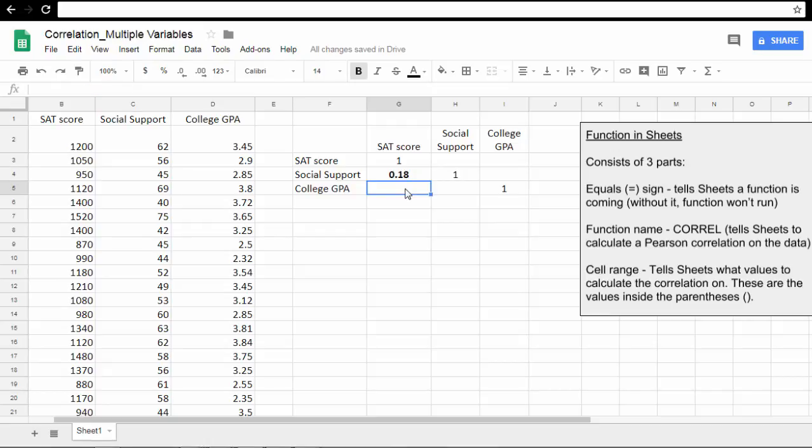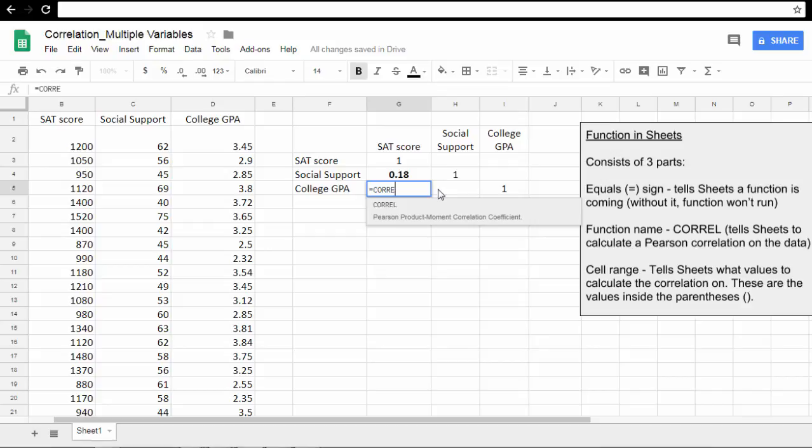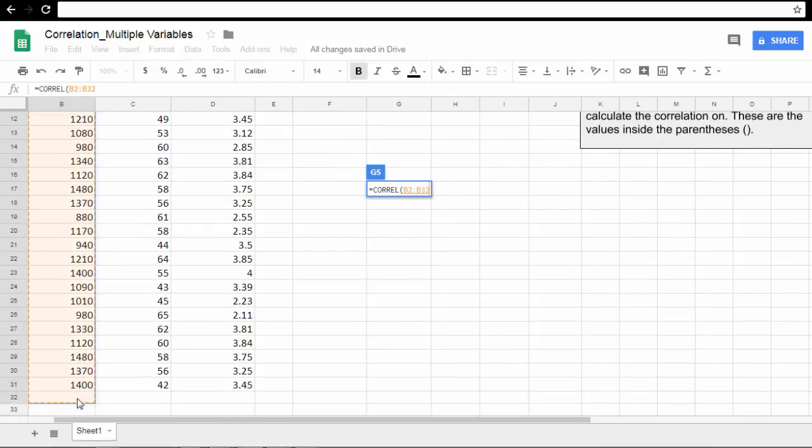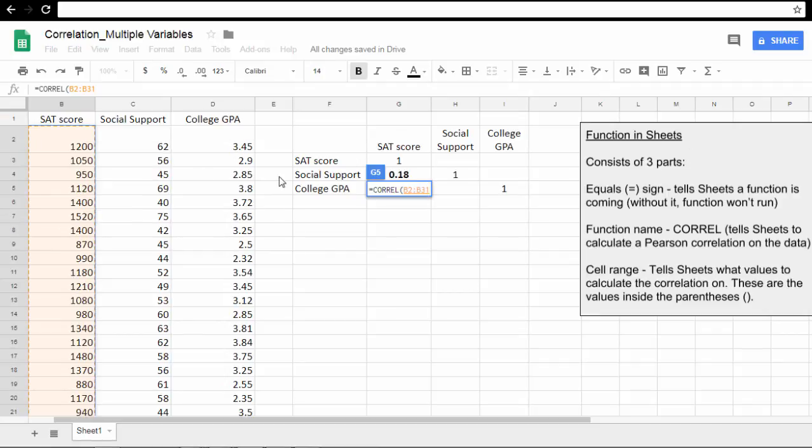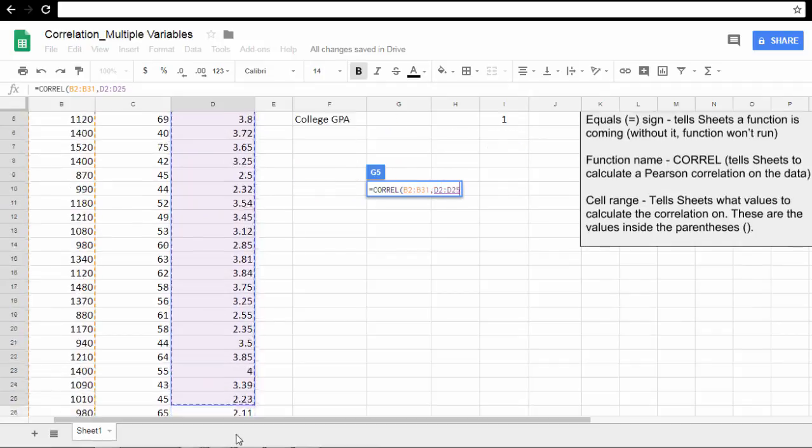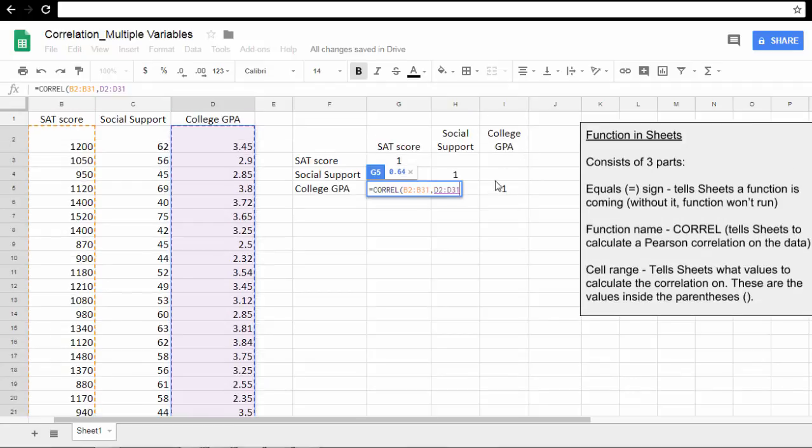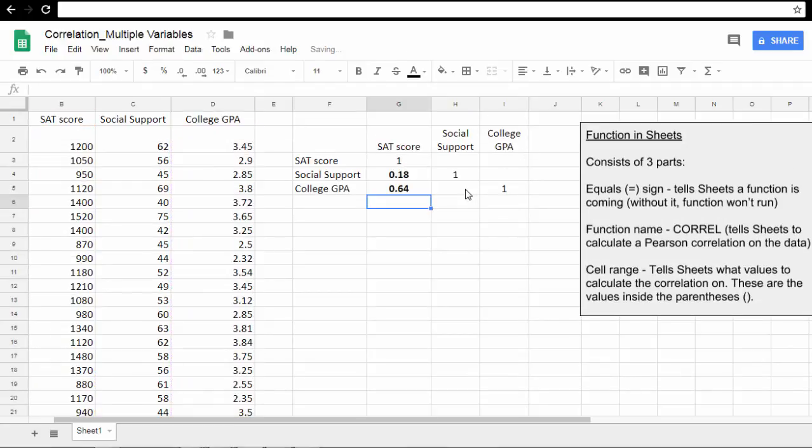Next, SAT and College GPA. So equals CORREL again, open parenthesis. Now select the SAT scores. Press and hold the Control key, select College GPA scores, and then scroll back up. Put a closed parenthesis and press Enter. Now we have that correlation of 0.64.